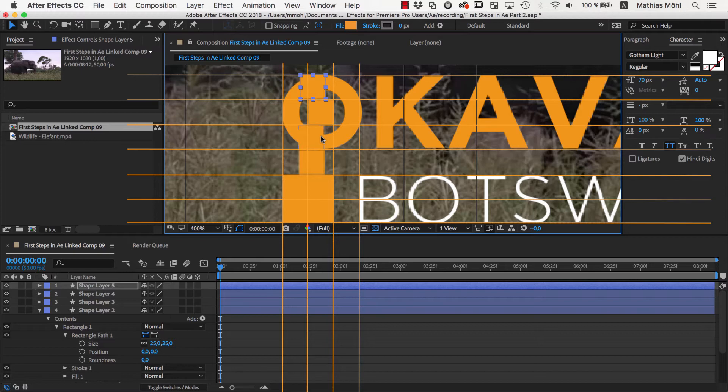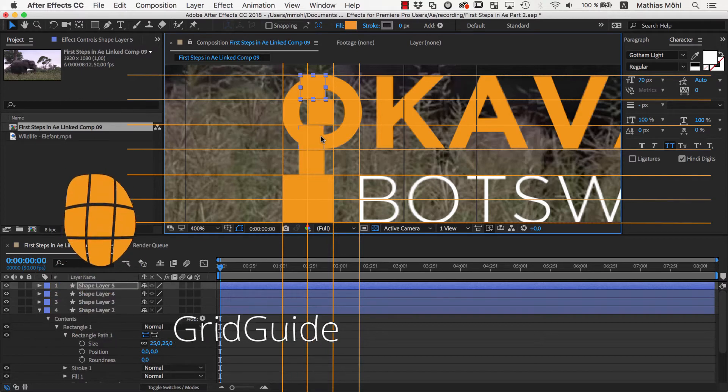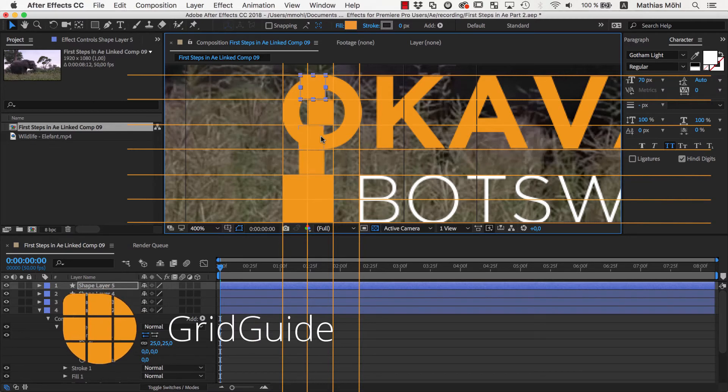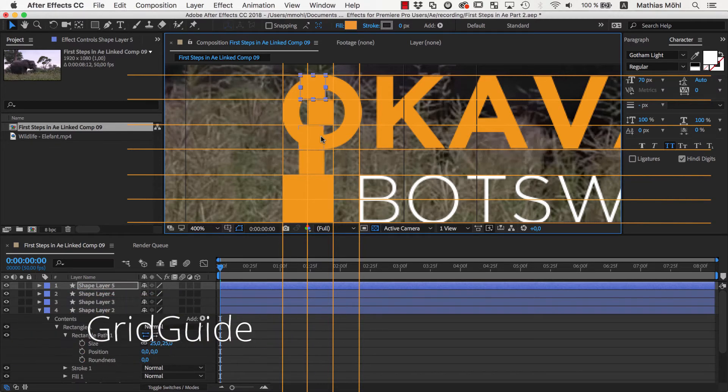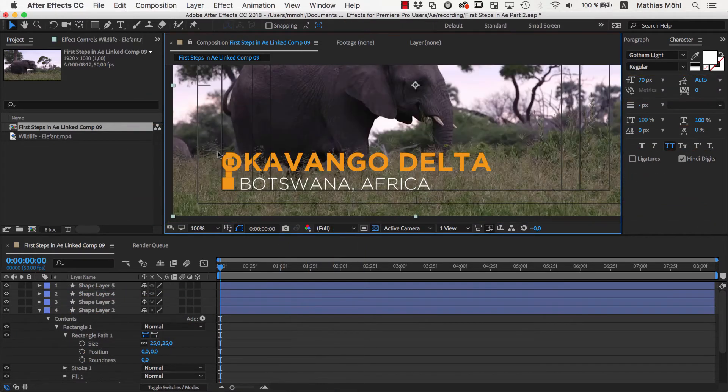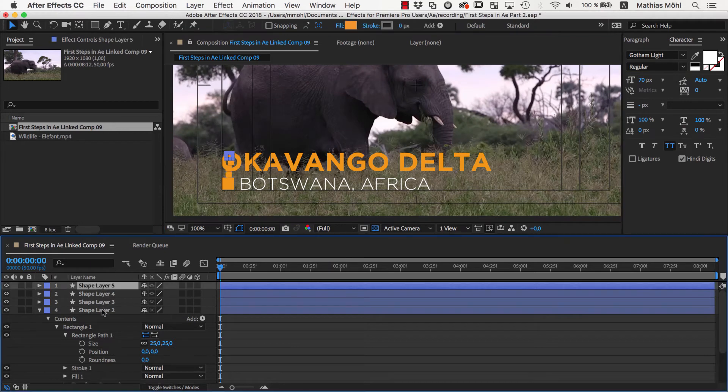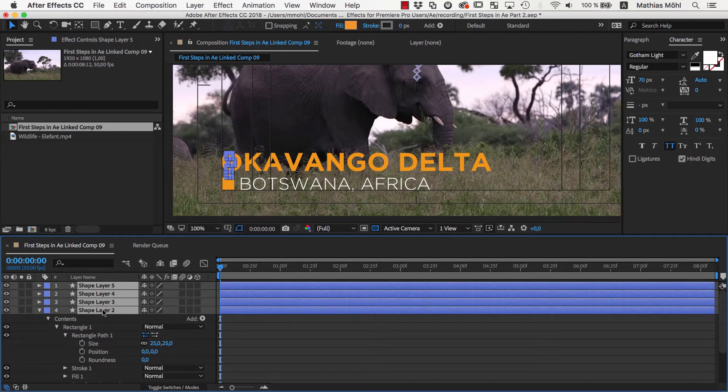If you find it a bit tedious to work with those helper rectangles, just check out our extension Grid Guide for After Effects, which can automate these kinds of layout tasks. Now we delete the helper rectangles and start animating.